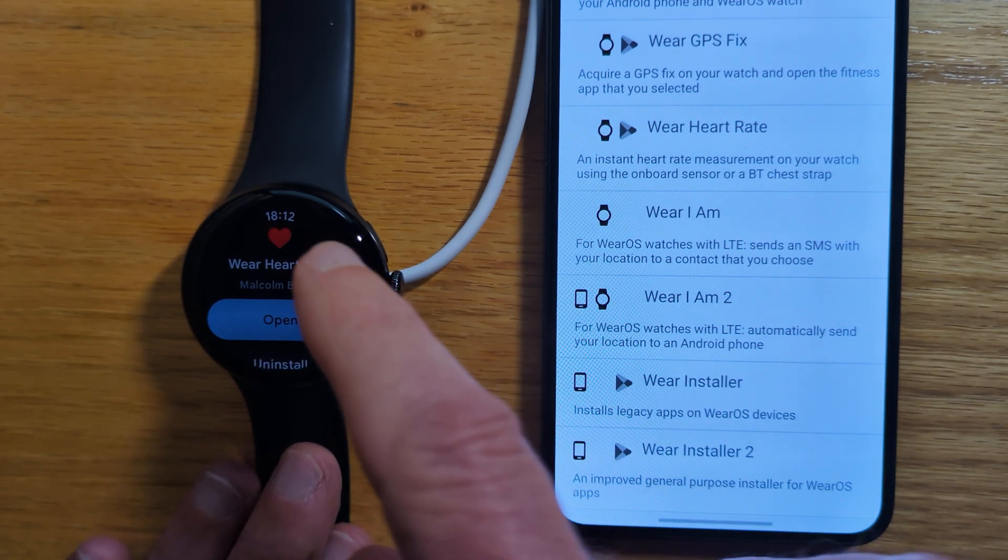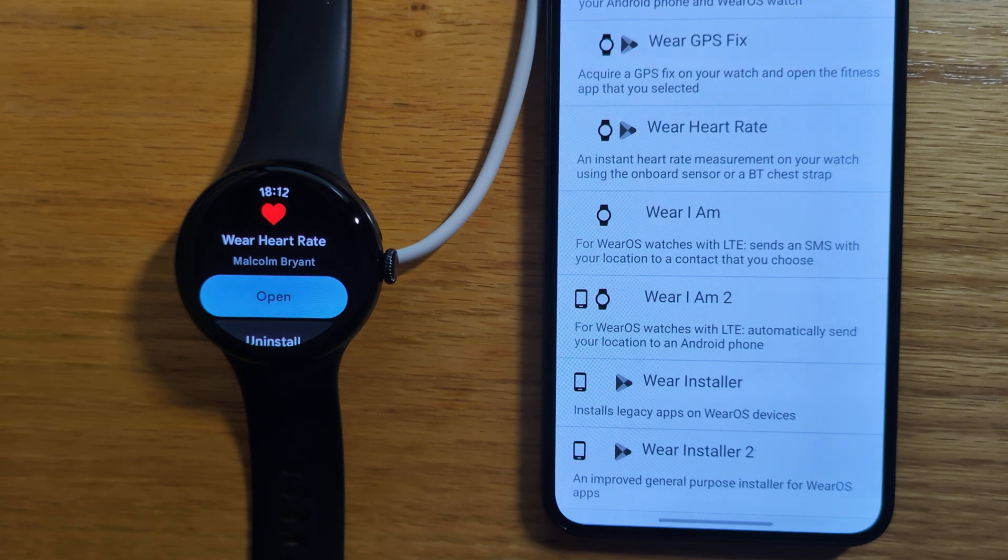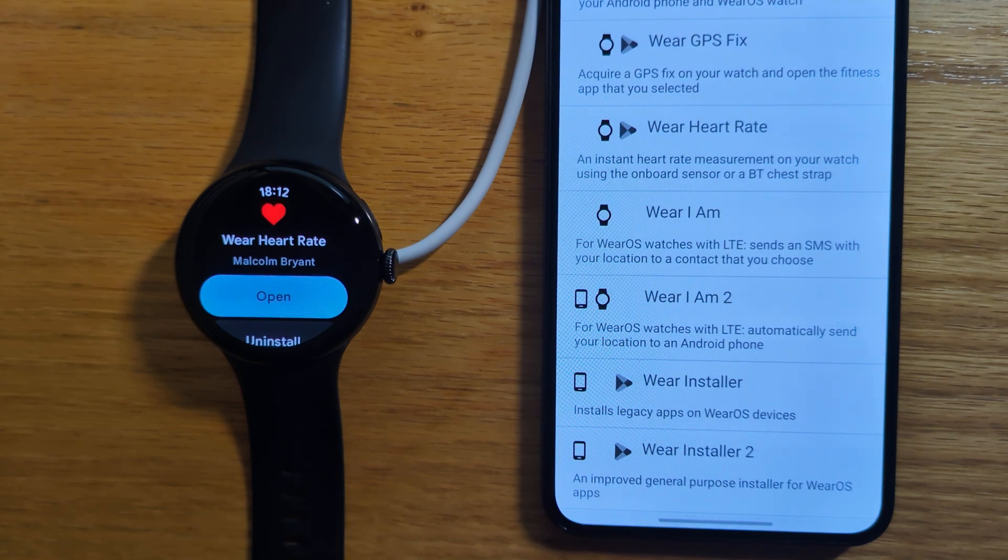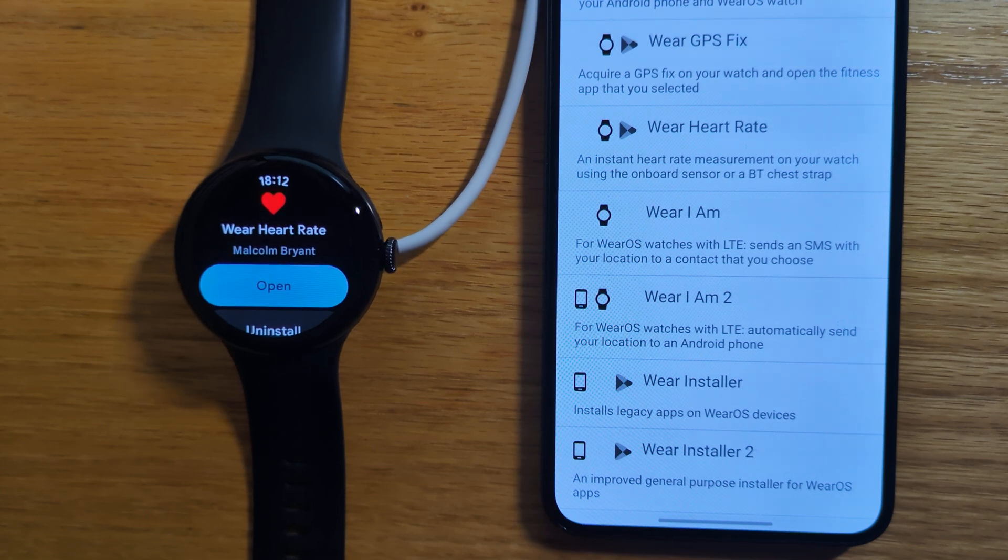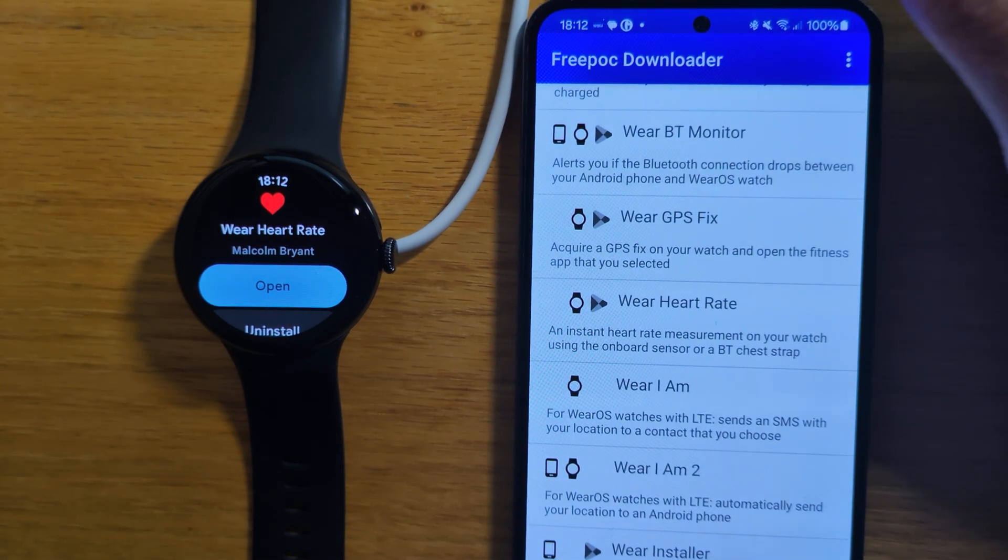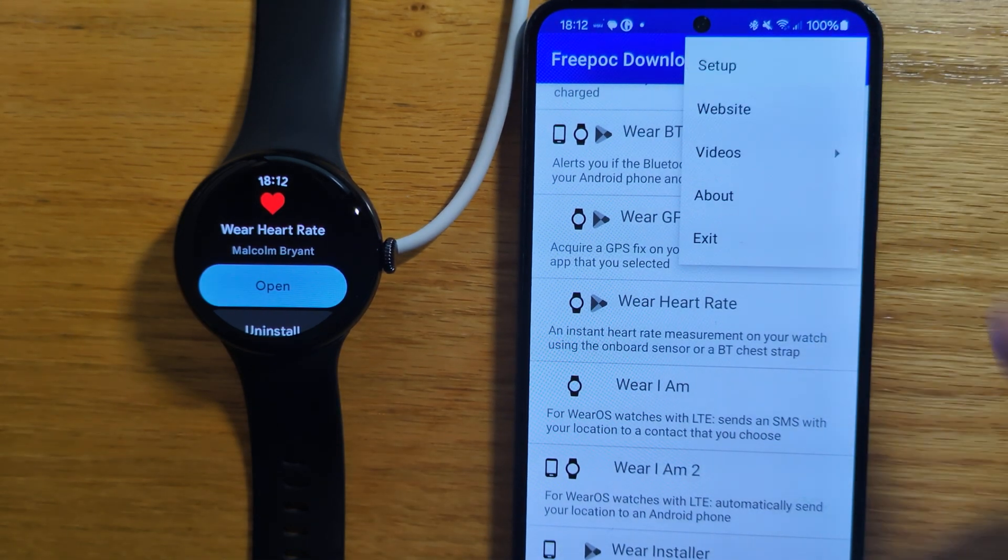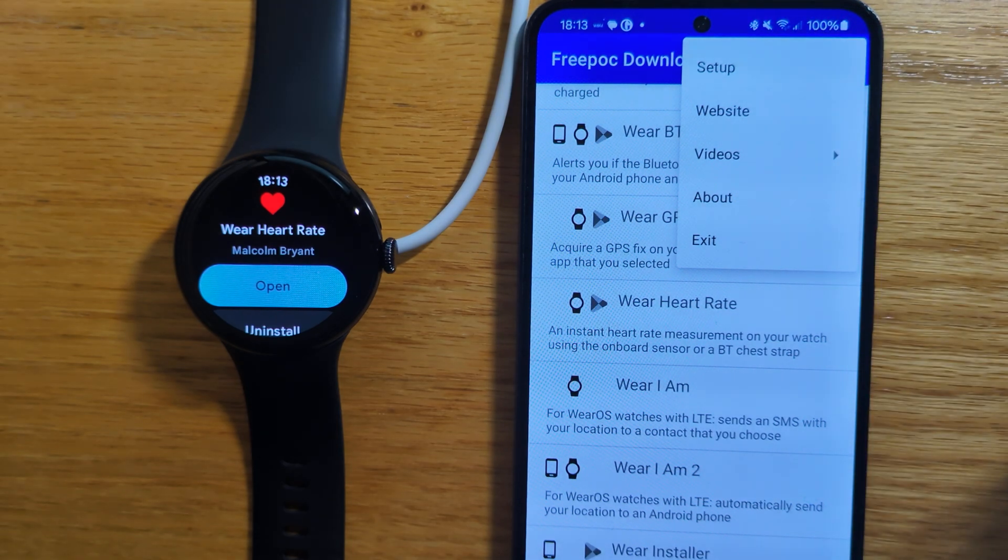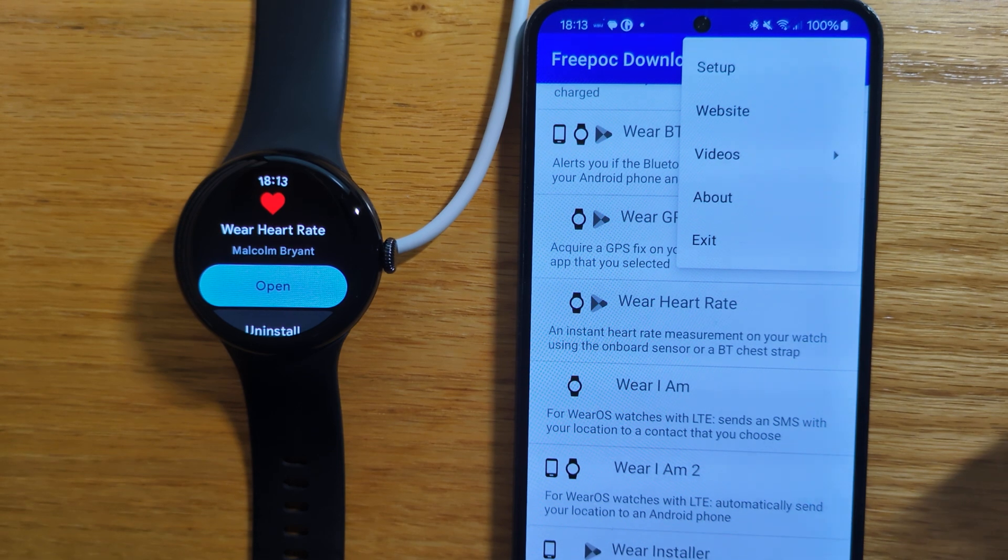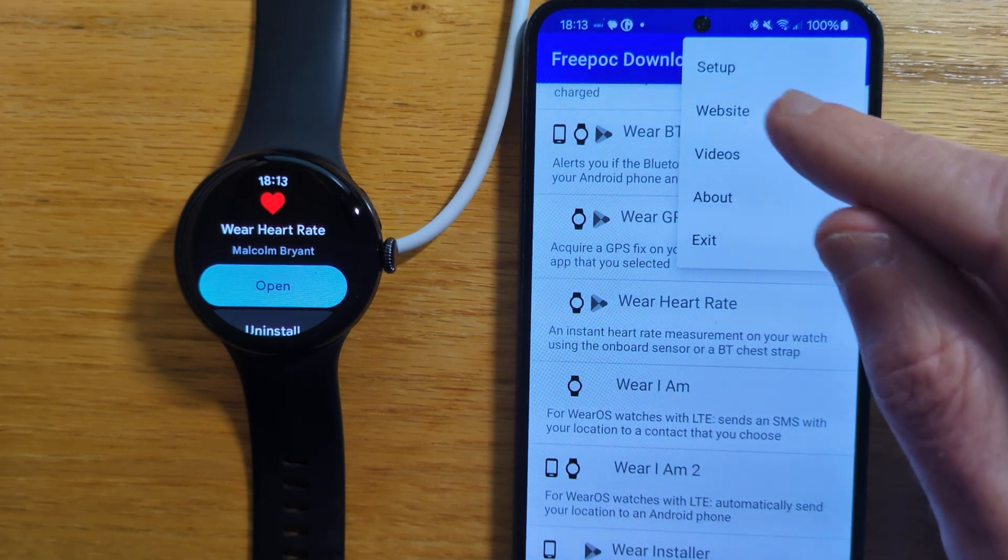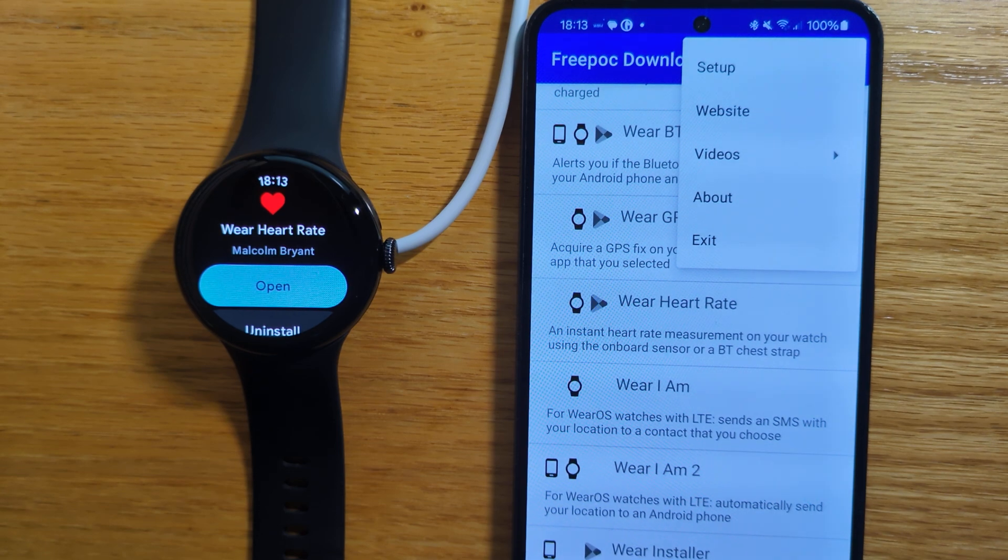So you can see that Wear Heart Rate has been installed from the Play Store, and we can open it, but I won't in the interest of time. So let's just take a quick final look at the main menu. A couple of things there. Setup will show the initial screen that we saw at the start when we opened the app with various instructions. Website takes you directly to the Freebox downloads page on the web.